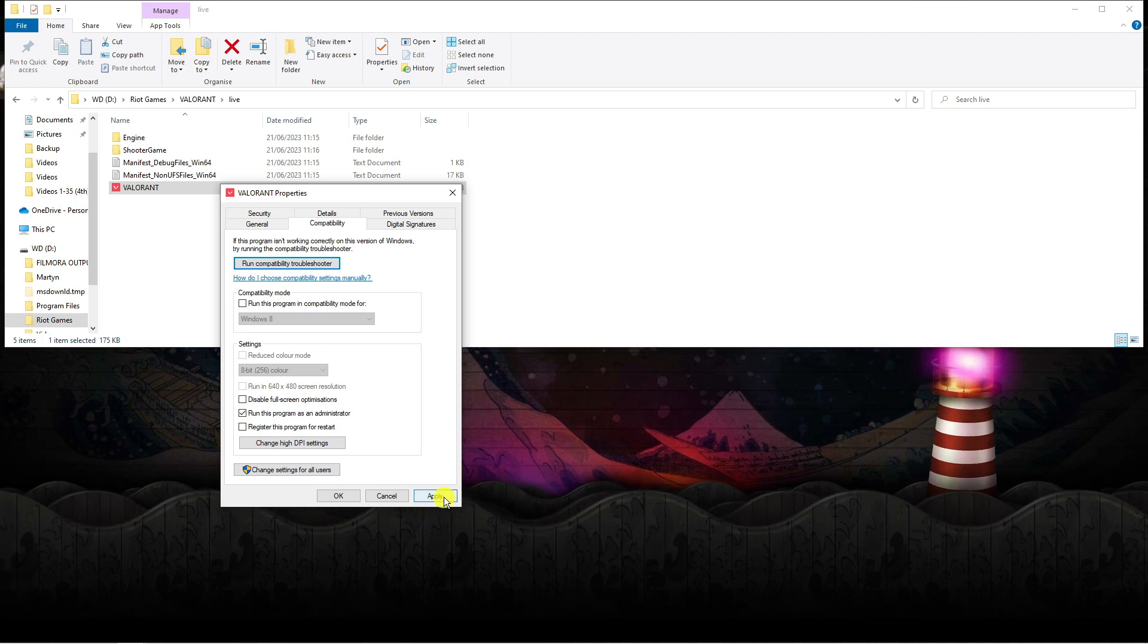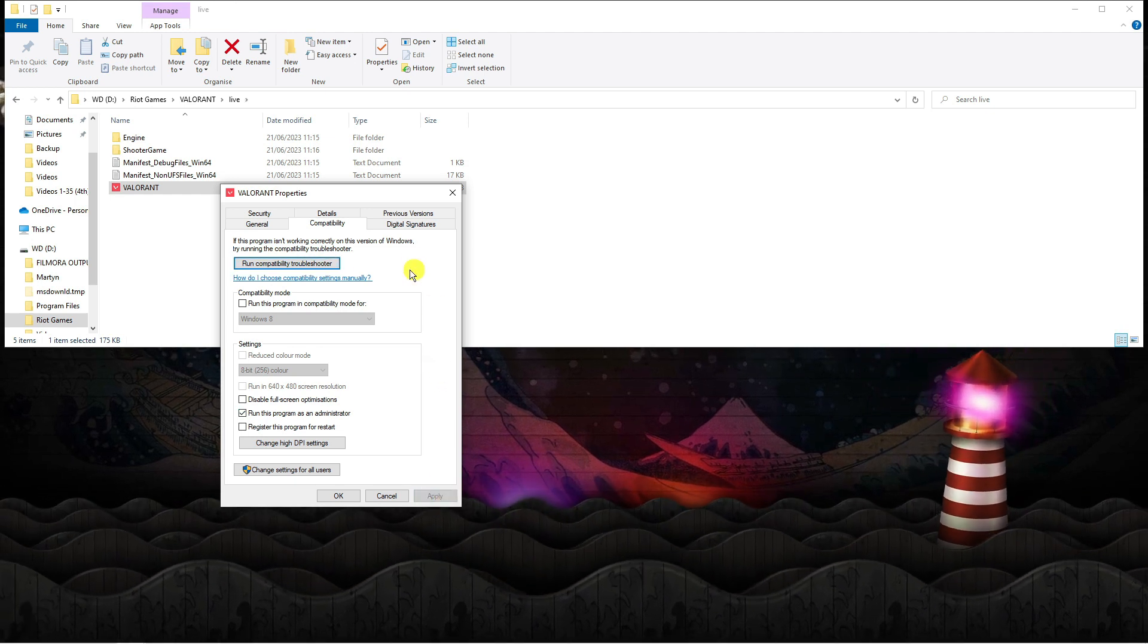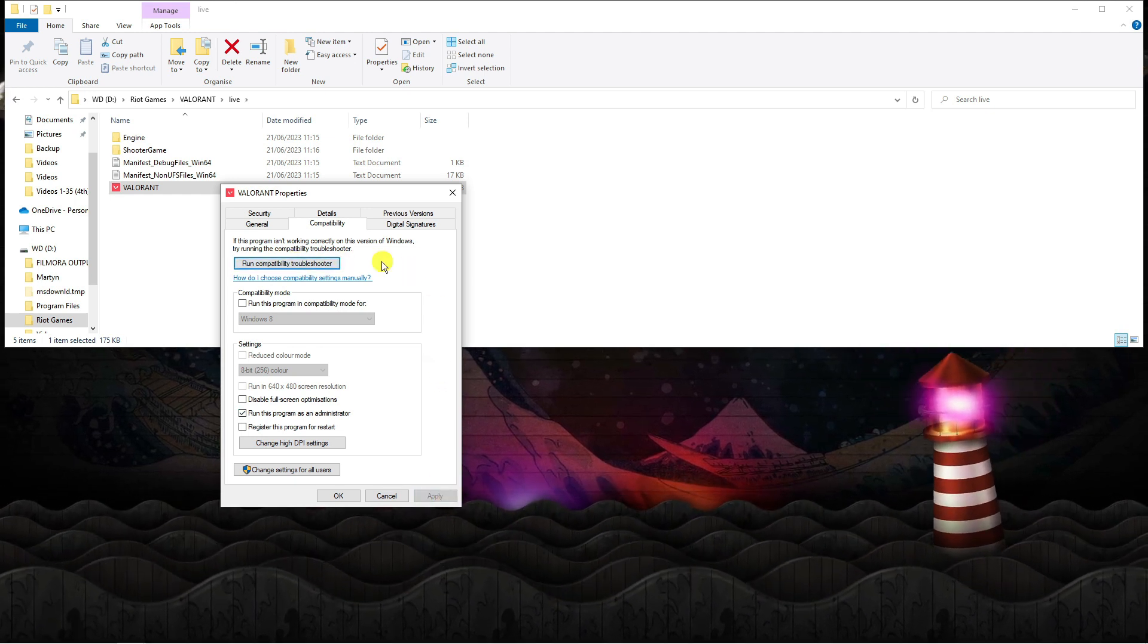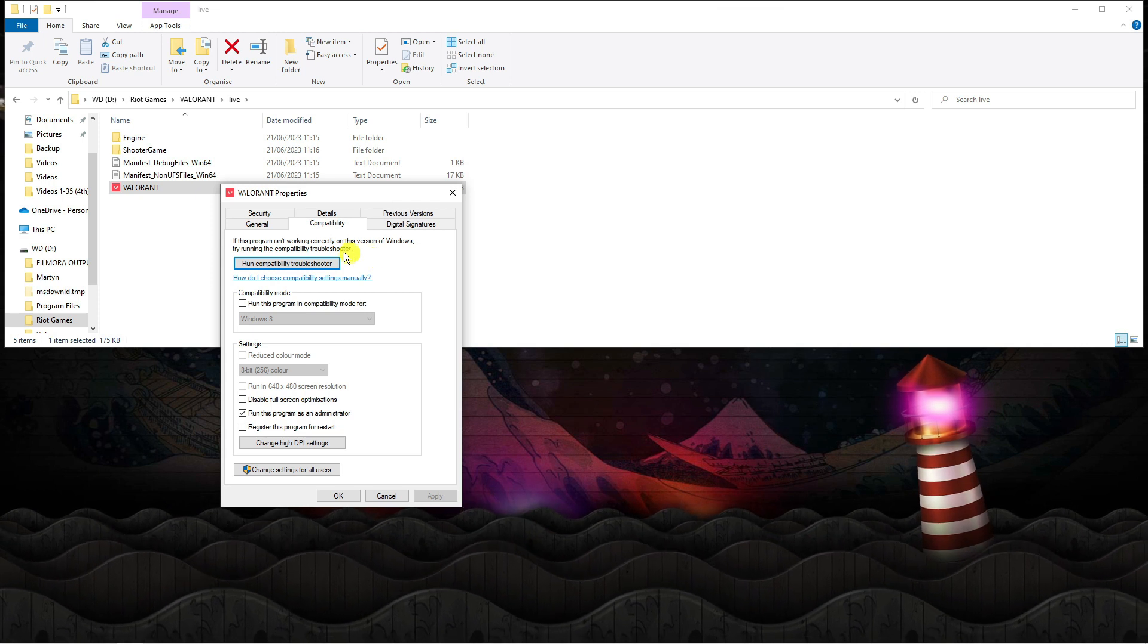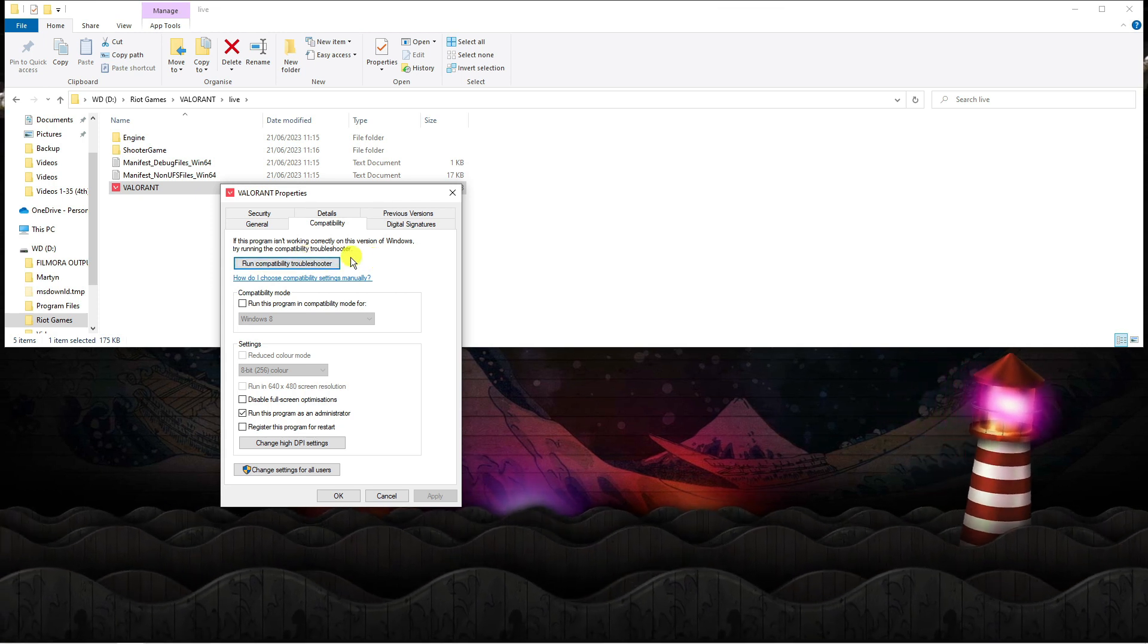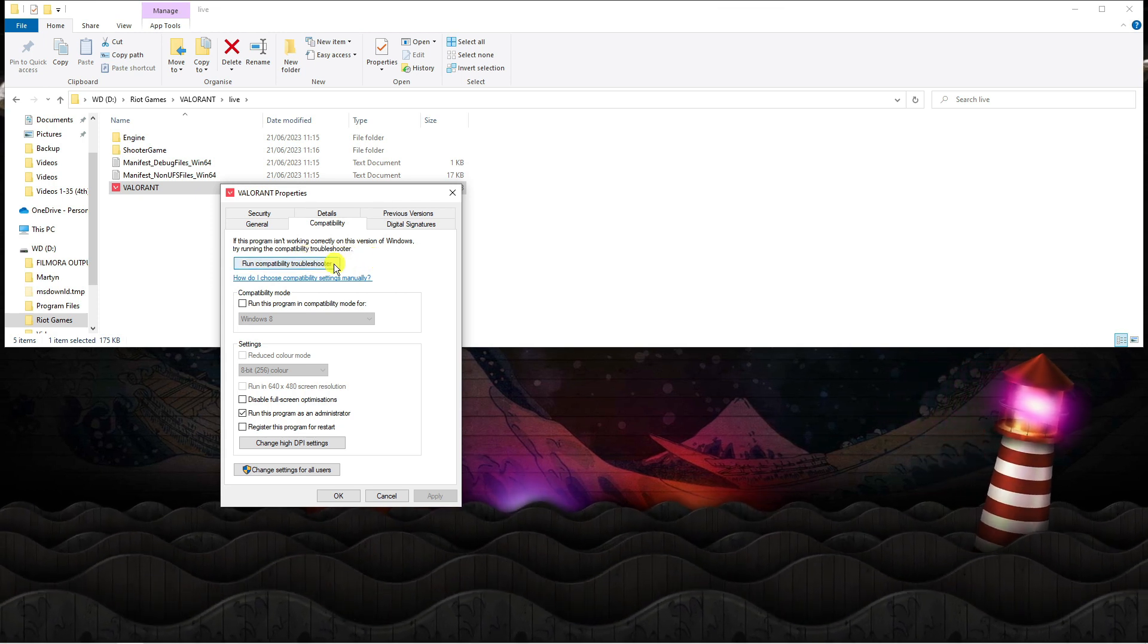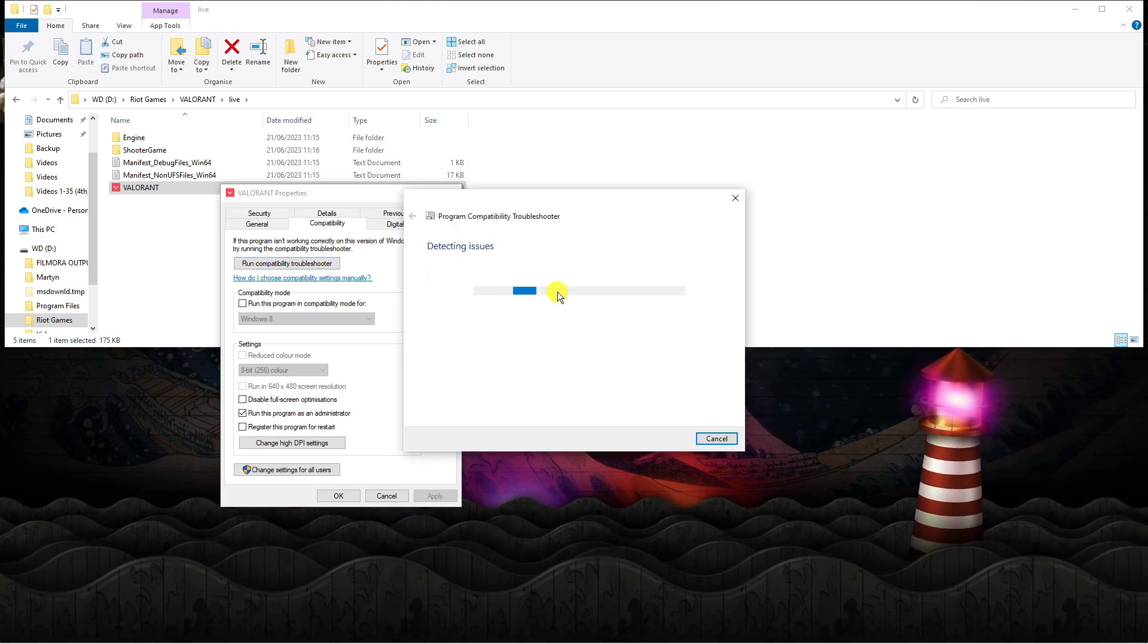Once that's done go ahead and click apply. Depending on which version of Windows you're using, you might have this run compatibility troubleshooter box. What you want to do is go ahead and run that next.